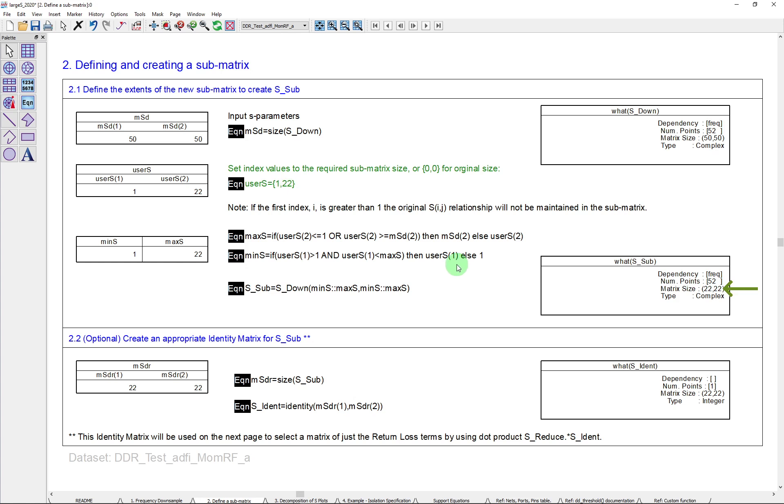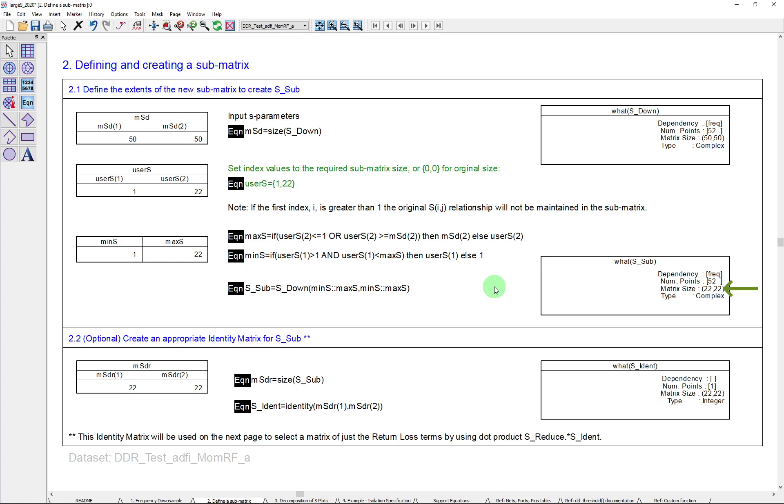There's a little bit of checking that I do here. You can look at that at a later time. But you'll see now that I get this new matrix called S sub for a submatrix. That's processed on S down with a minimum and maximum ordinance for the S. And now you can see that the what of this matrix is now only 22 by 22 instead of 50 by 50. So I've literally pulled out a set of data and you can use this in many different ways. One other thing I'm doing here while I'm on this page is I'm actually taking that information on the size of that matrix and generating an identity matrix. And I'll show you in a moment where that's used. But it's a very useful tool as it can help you identify the return loss terms.